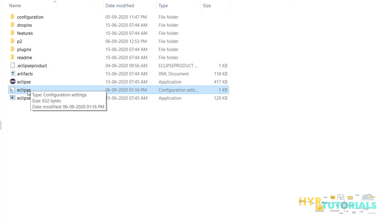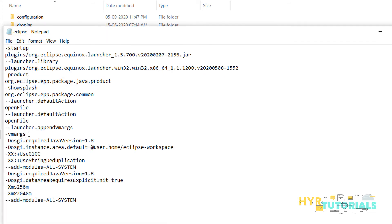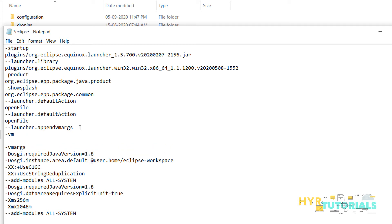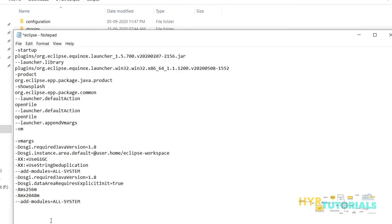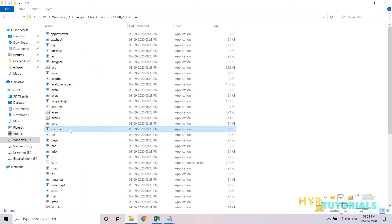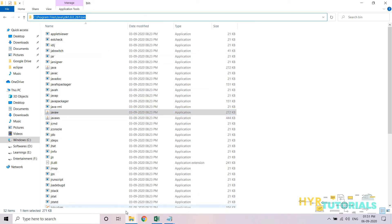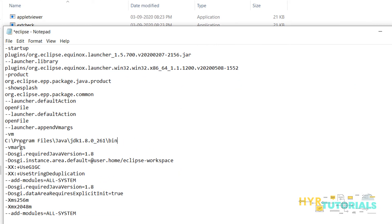Edit that Eclipse.ini file. Just before the '-vmargs' section, you need to add the command '-vm' and provide the javaw.exe file location. In my case, I am using 64-bit Java, so I copy the path to the 64-bit Java bin folder and add 'javaw.exe' at the end.